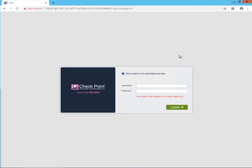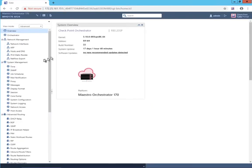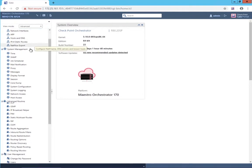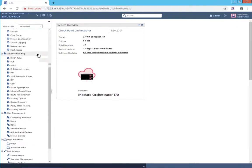Here I have connected to the web user interface of the orchestrator appliance, and I'll log in. Default credentials are admin and admin, though it'll want you to change that the first time you log in. Note that the web user interface for the orchestrator looks like pretty much any other Gaia web user interface.